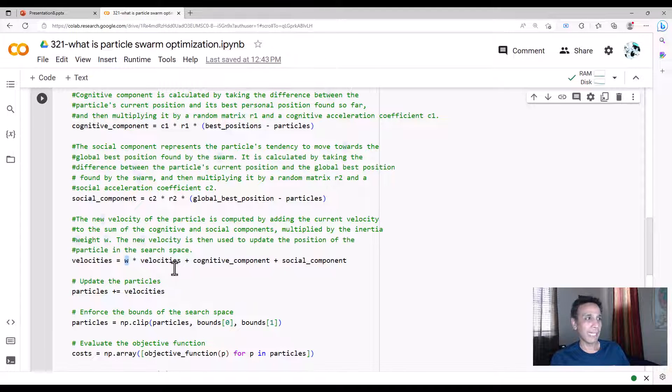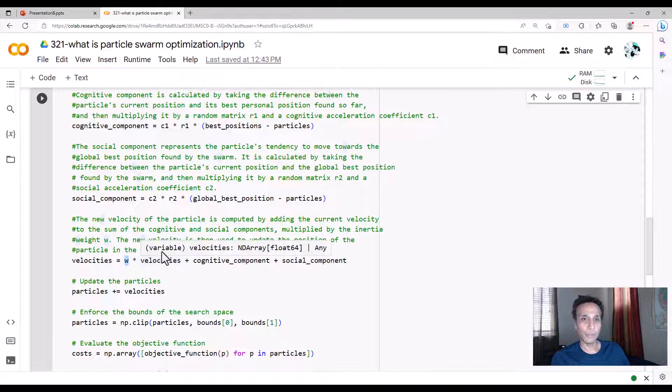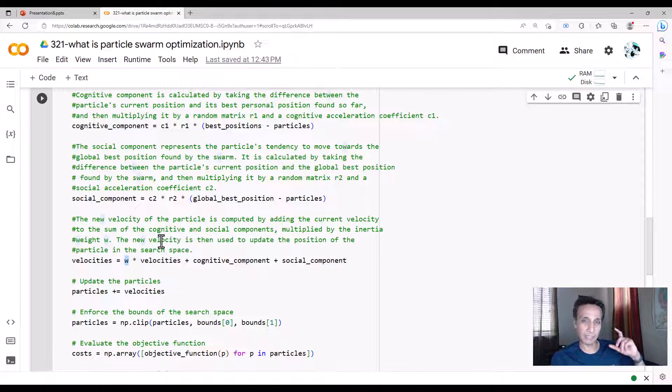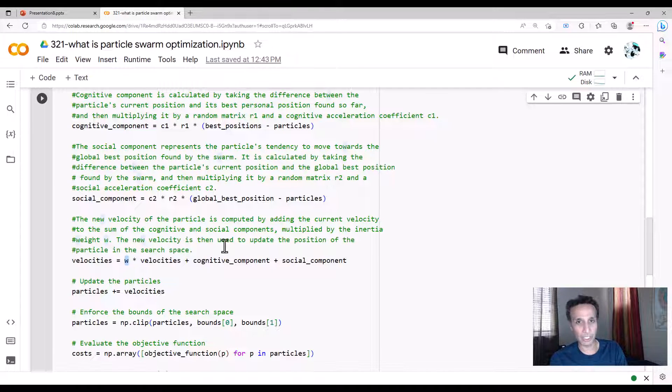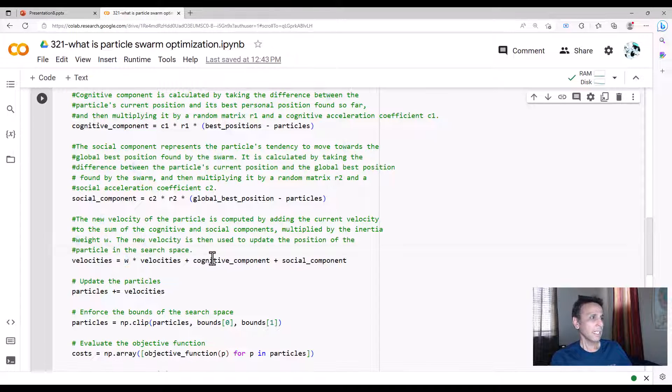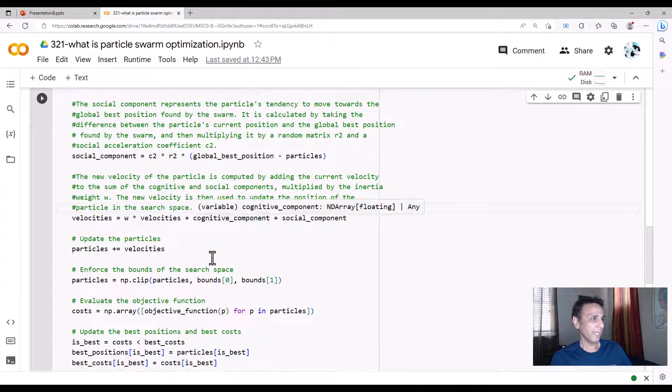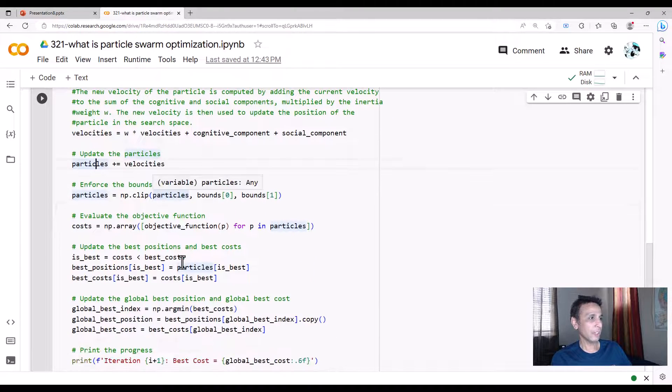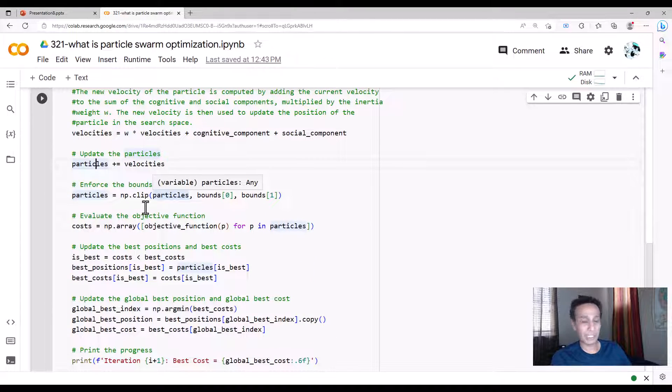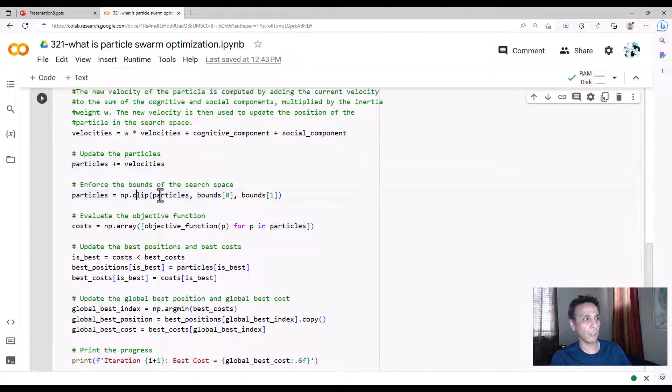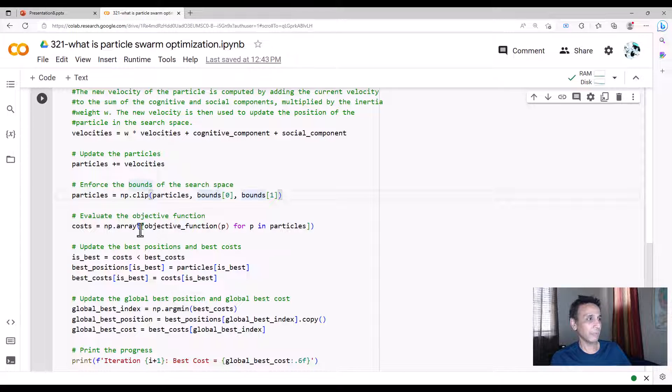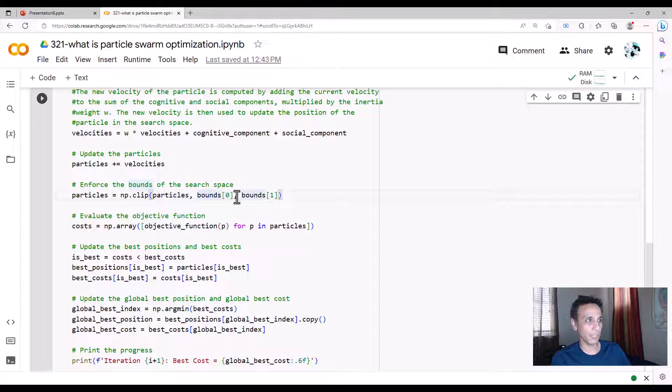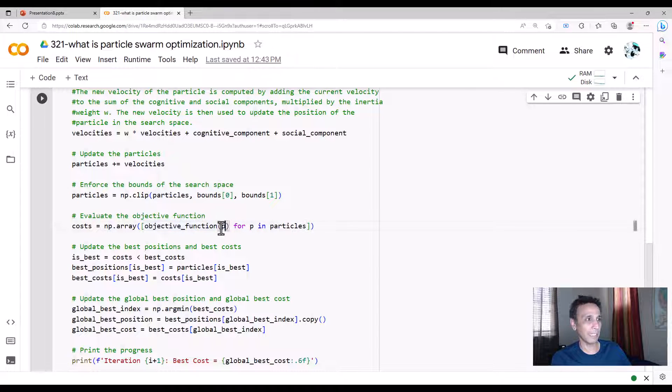You have to change w values or any of these values to see what effect it has in the final result—how fast is it getting there, how accurate is it. You're updating the particles, and you need to make sure that these are going to be within your bounds, so we're going to clip them. Obviously you're evaluating the objective function—everything comes down to that because you have a solution and you have to evaluate the objective function by plugging that thing in.